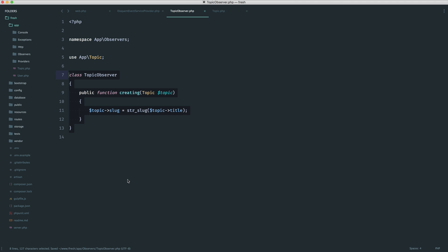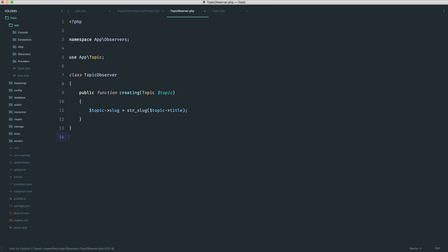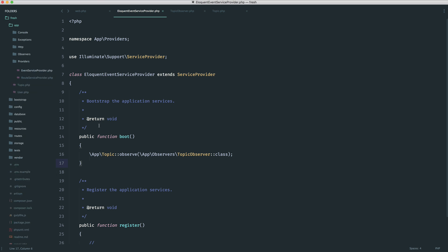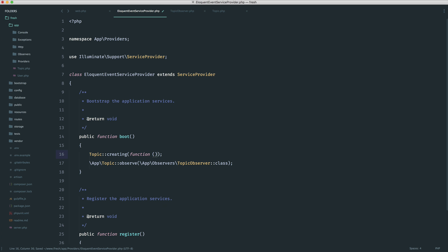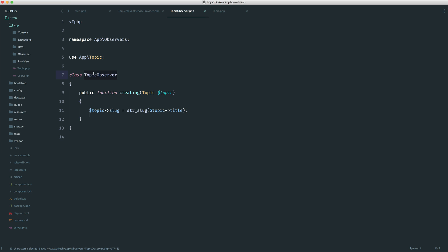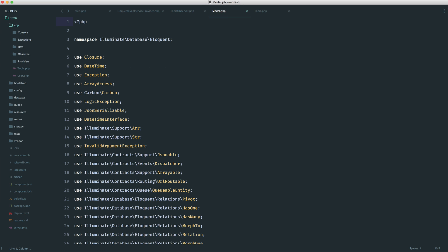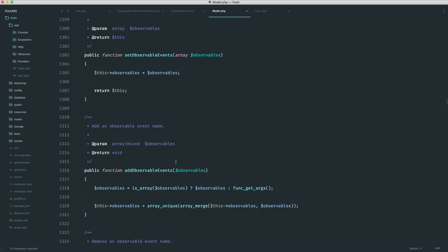We finally arrived at this solution, which is the best because it lets us write as much logic as we need in a separate class, away from both the AppServiceProvider and the EloquentEventServiceProvider. For smaller applications, there's nothing wrong with using a closure directly in a provider. But if things get complicated, break these out into observers — or if you're looking ahead, create an observer now to keep things easy to update later. That's a simple example of setting a slug on every topic creation, but you're now free to do anything you like with model events.